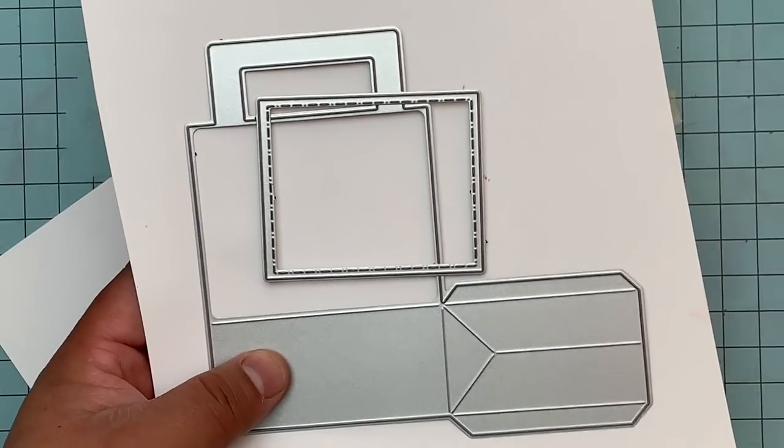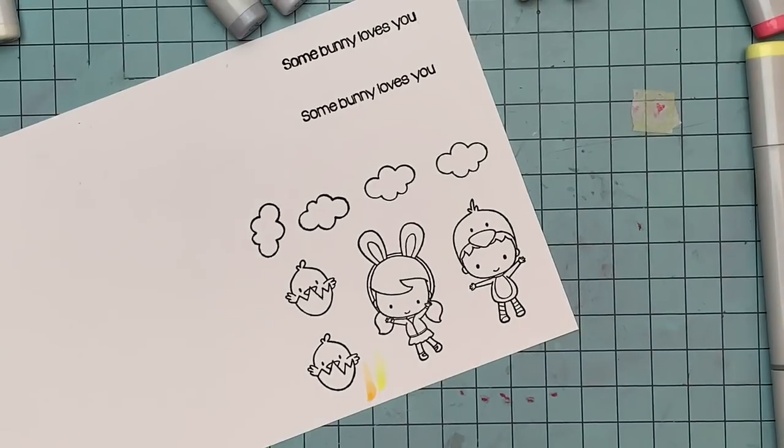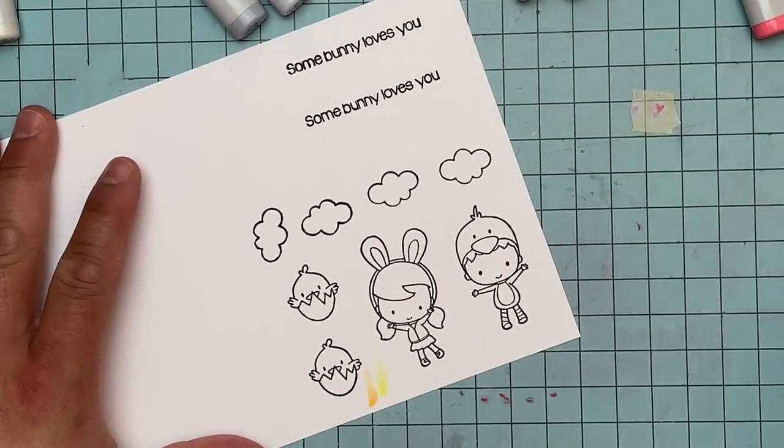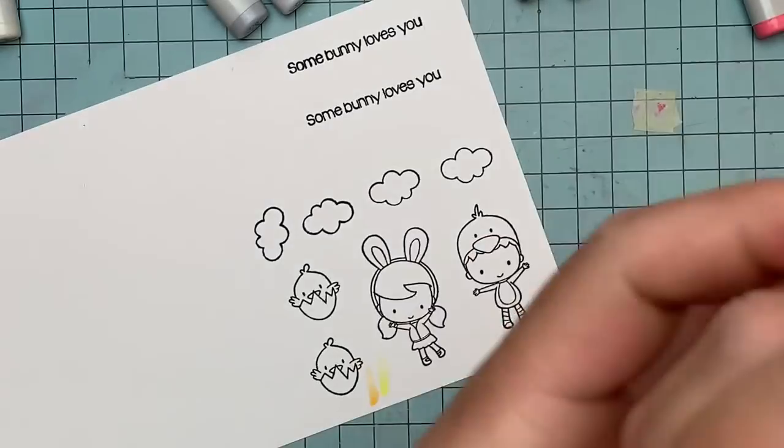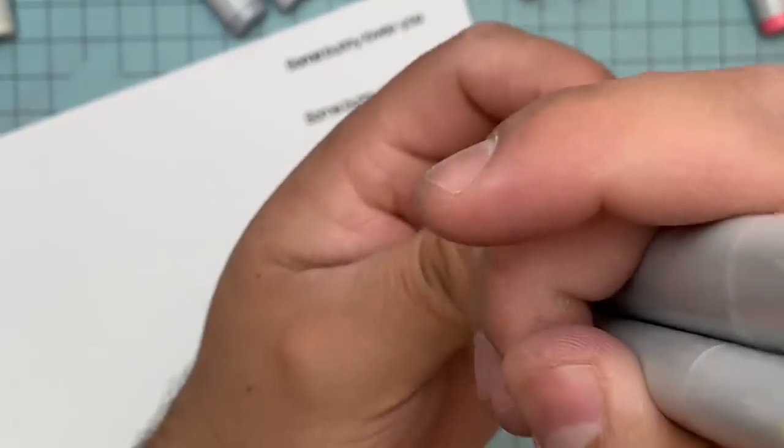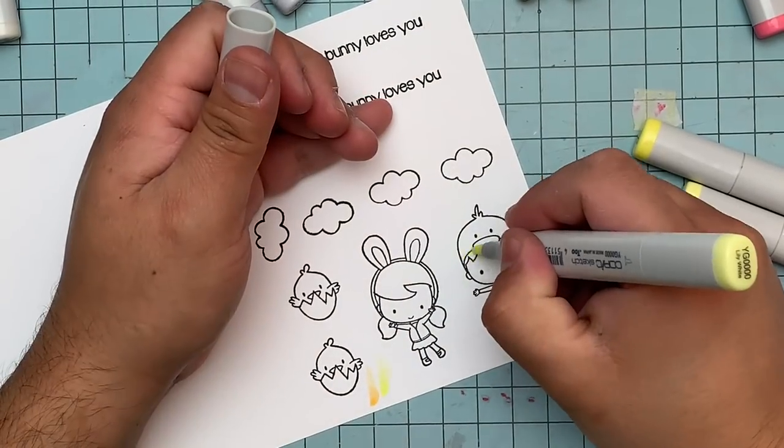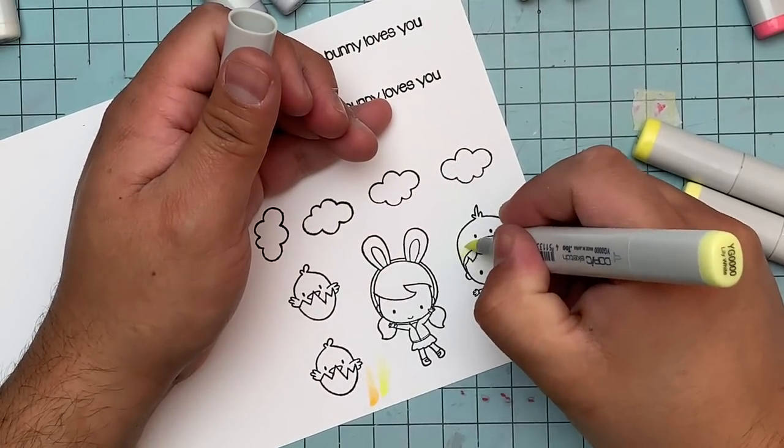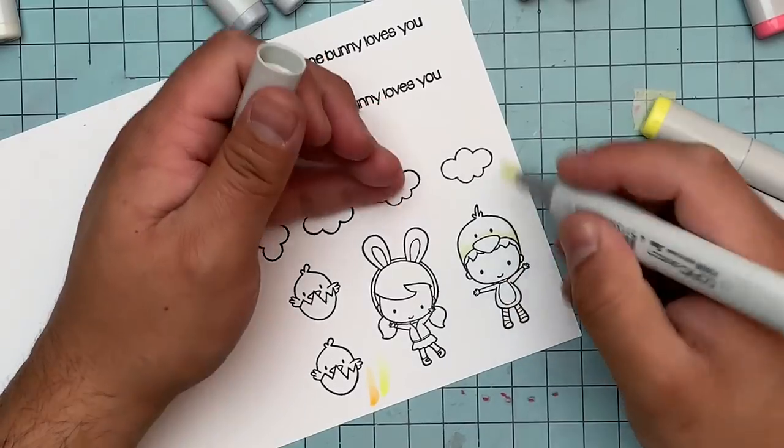Anyway, I also used the treat bag die to make this because I wanted to make little treat bags for either co-workers or friends. And of course, off camera, I did not show you the right colors that I'm using.